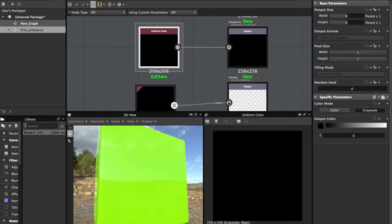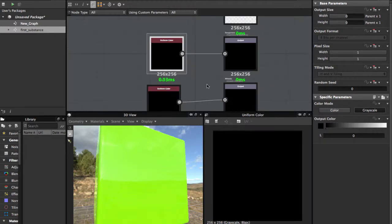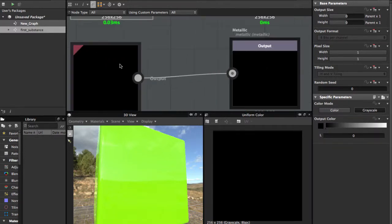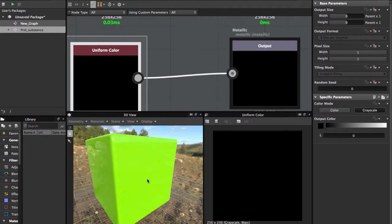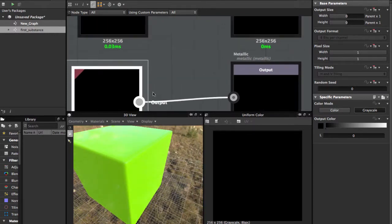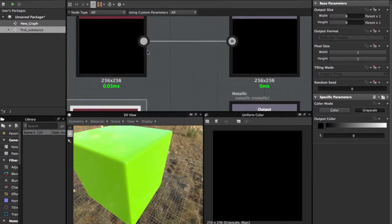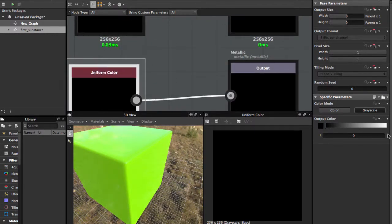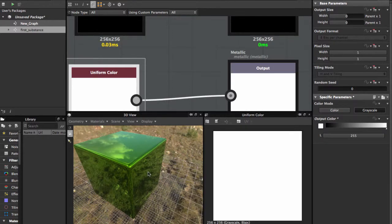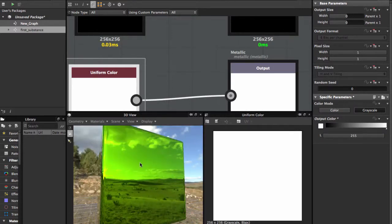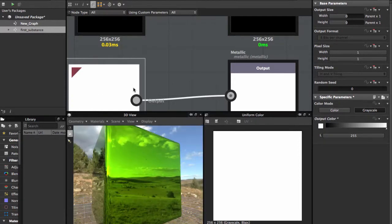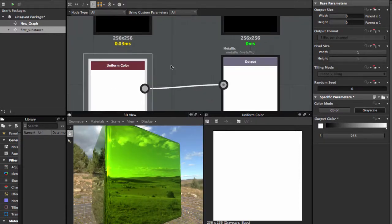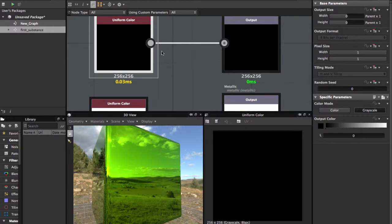In the Metallic workflow, if you choose black it means it is non-metallic. If you put white, you can see the texture becomes fully metallic. Roughness works the same way: black means no roughness, and white means completely rough.